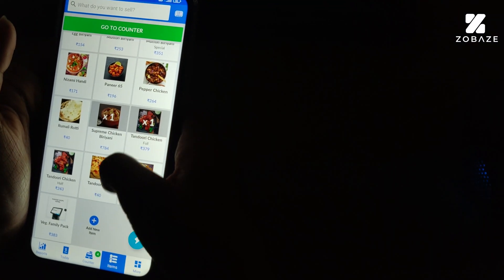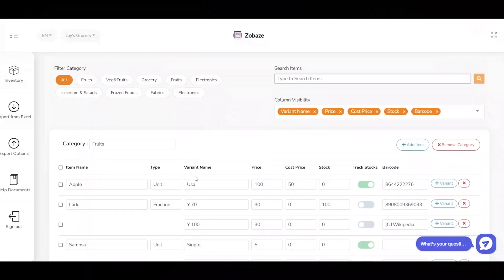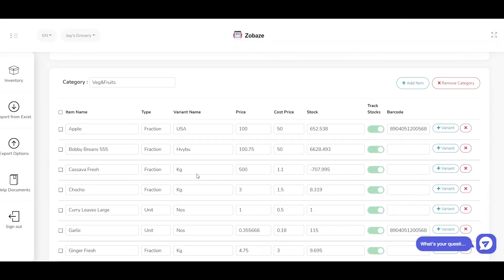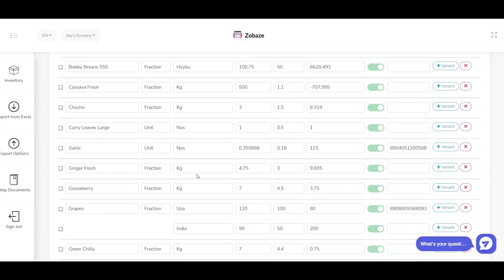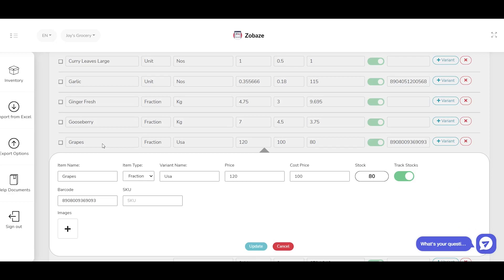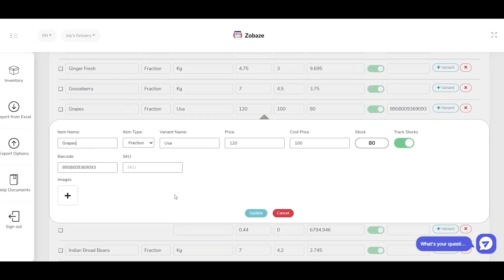By using back office you can manage all inventory details, export and import of the inventory details, etc. Let's begin.